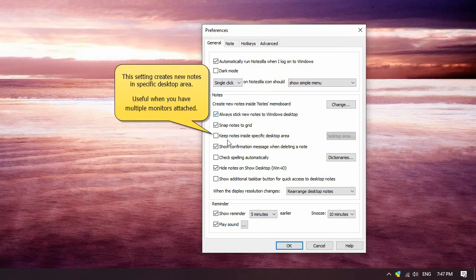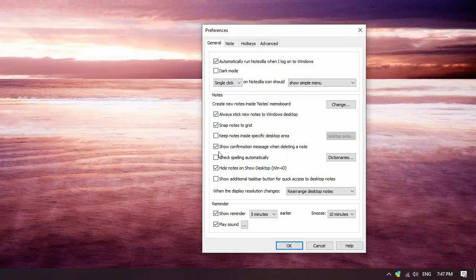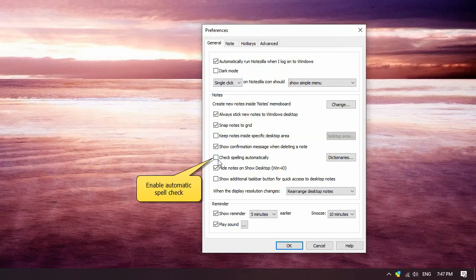New notes can be created in specific desktop area, which is a useful setting when you use Notezilla on multiple monitors. Enable automatic spell check for spelling errors when typing a note.